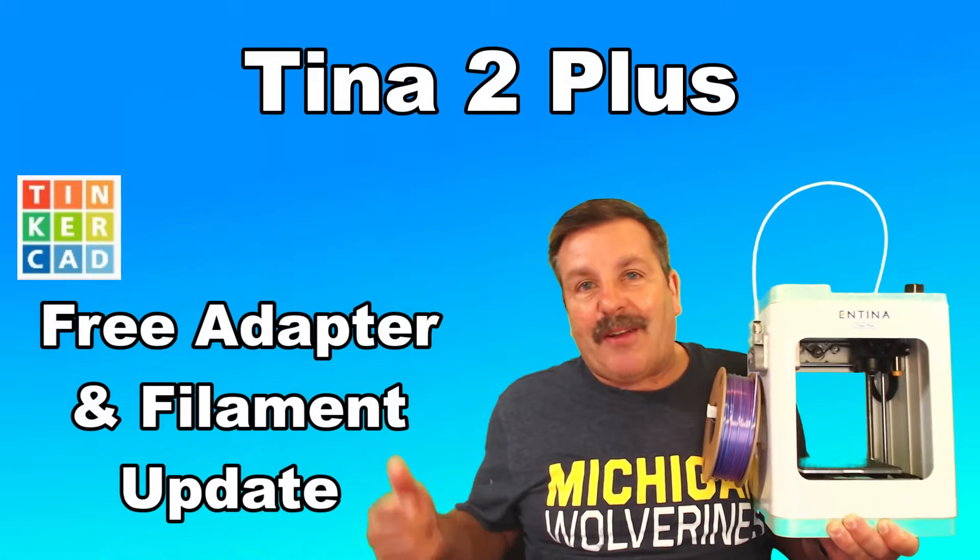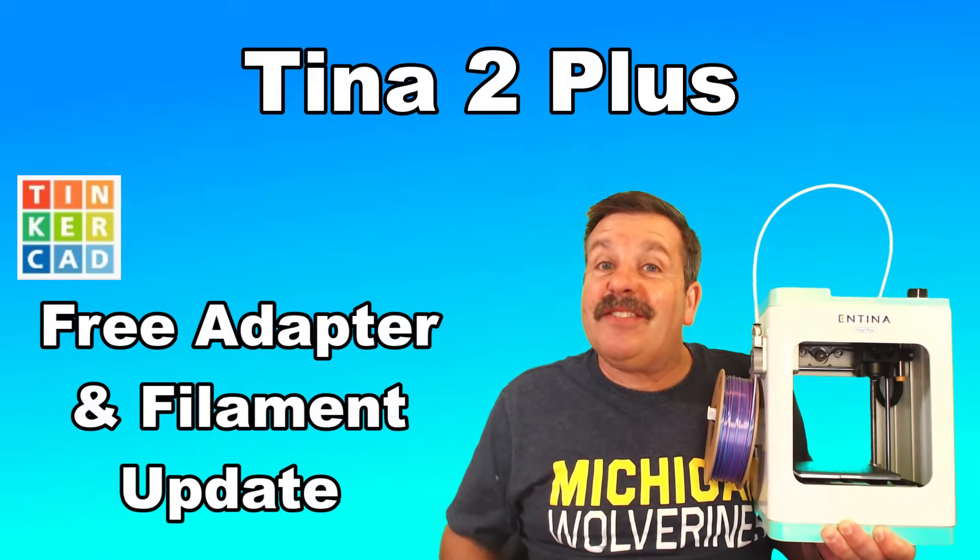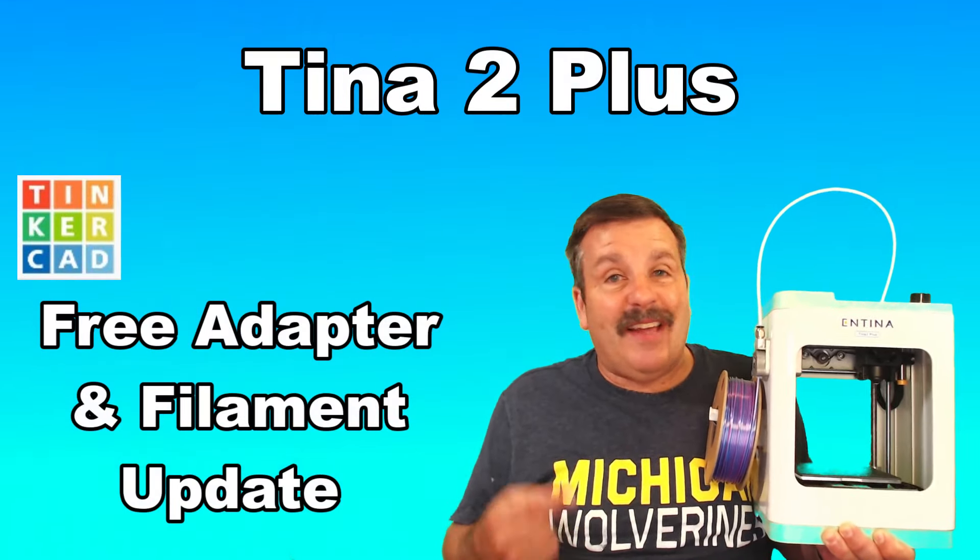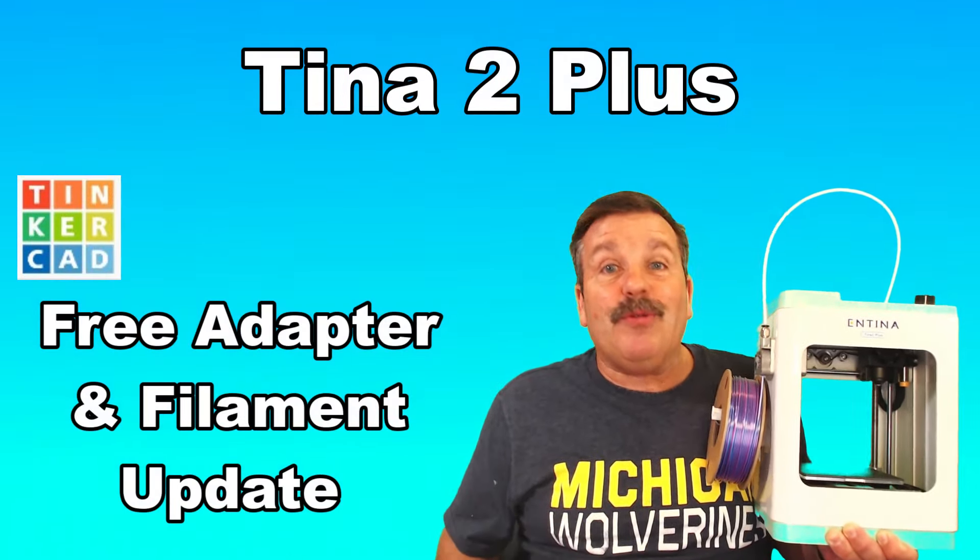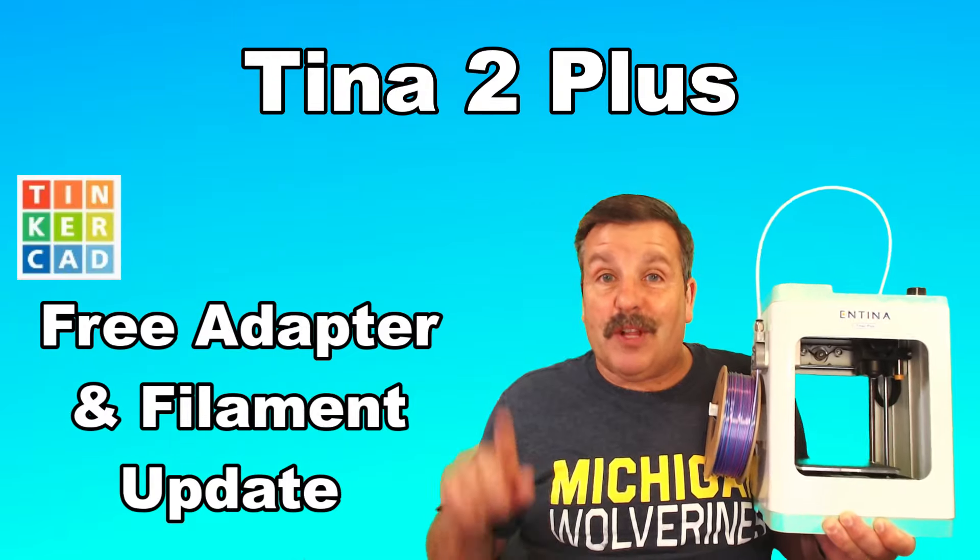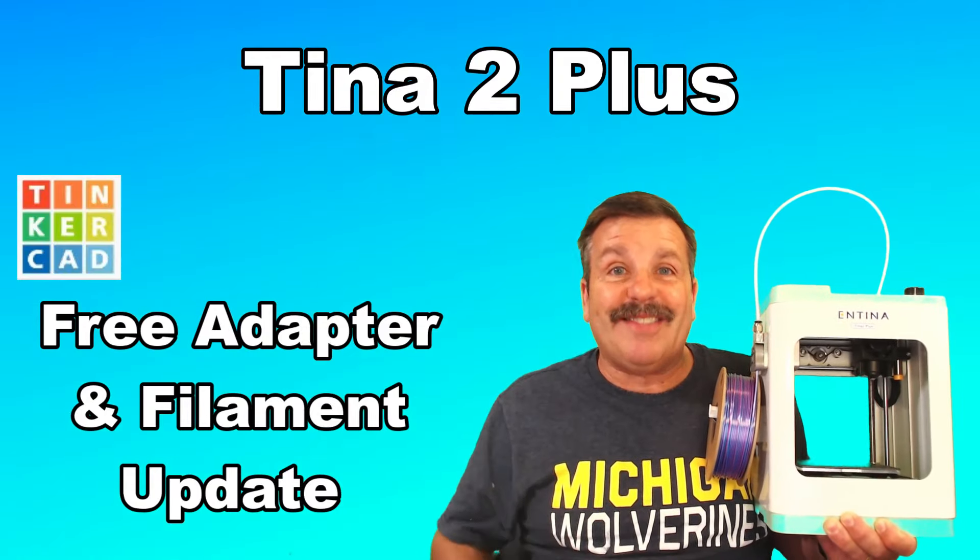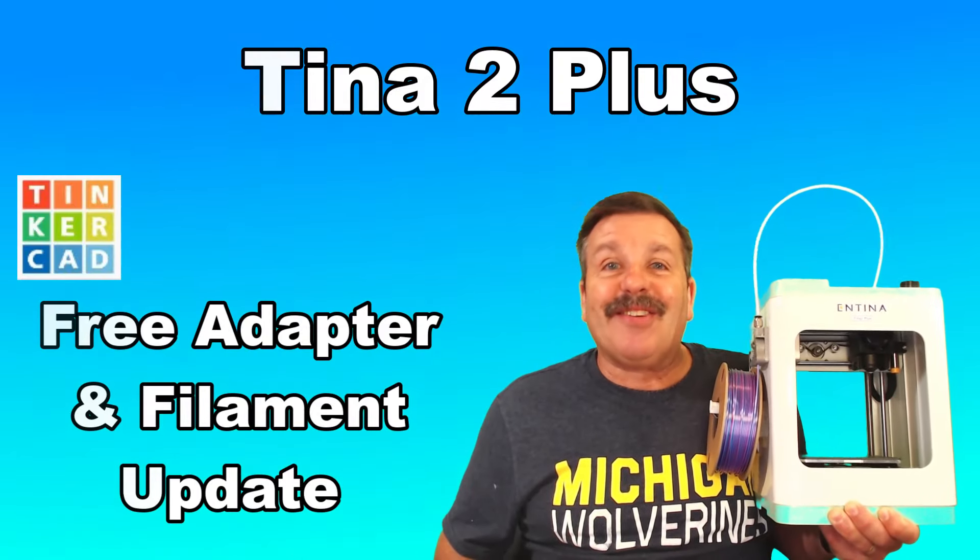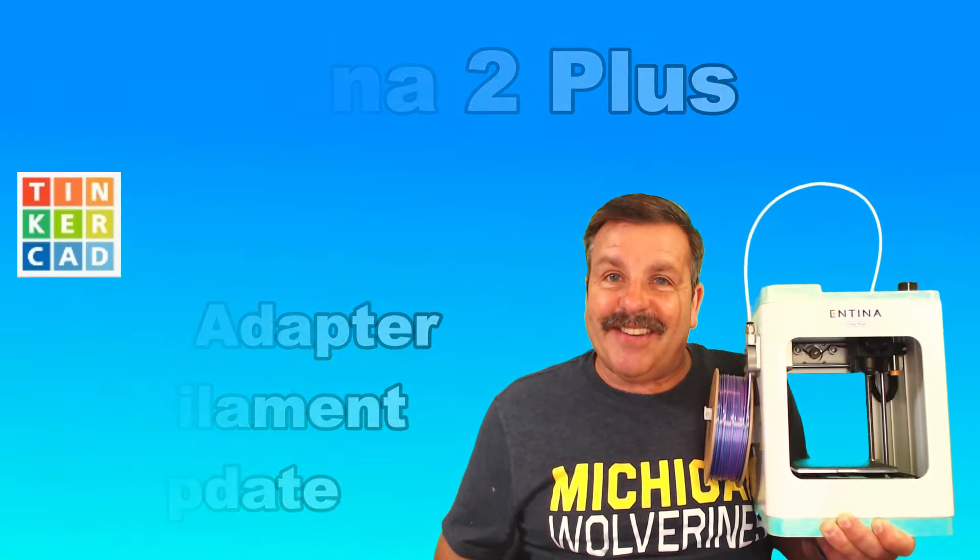Friends, I am back with the Entina Tina 2 Plus. Today we're going to use some custom filament, so let's get cracking.